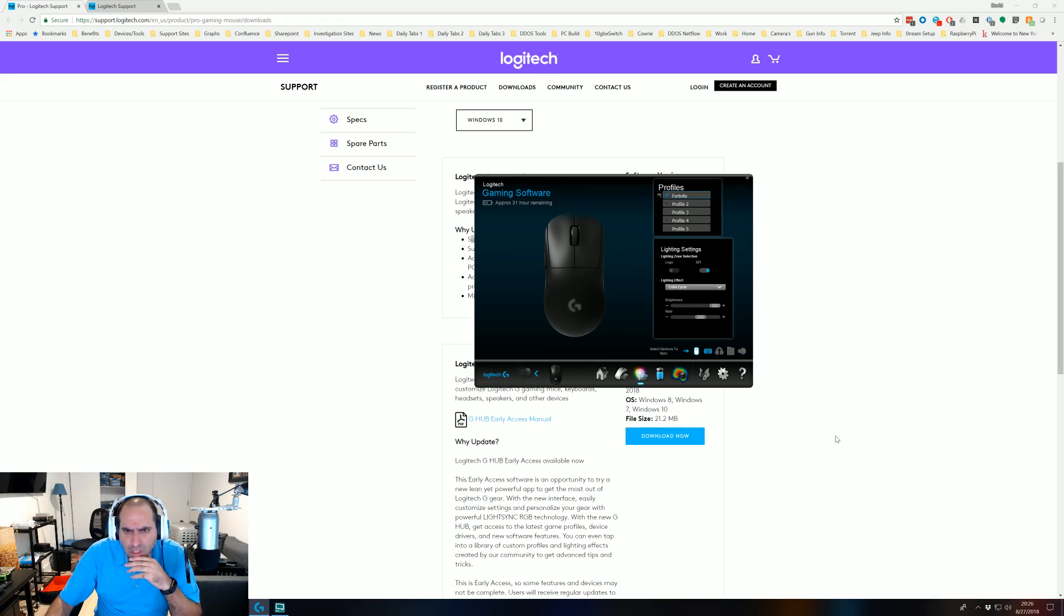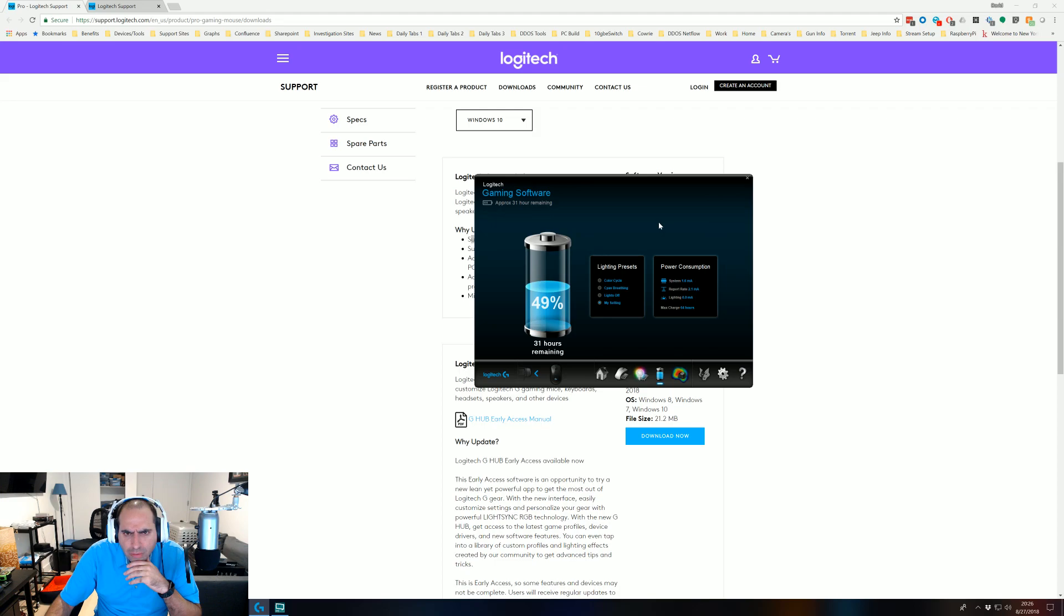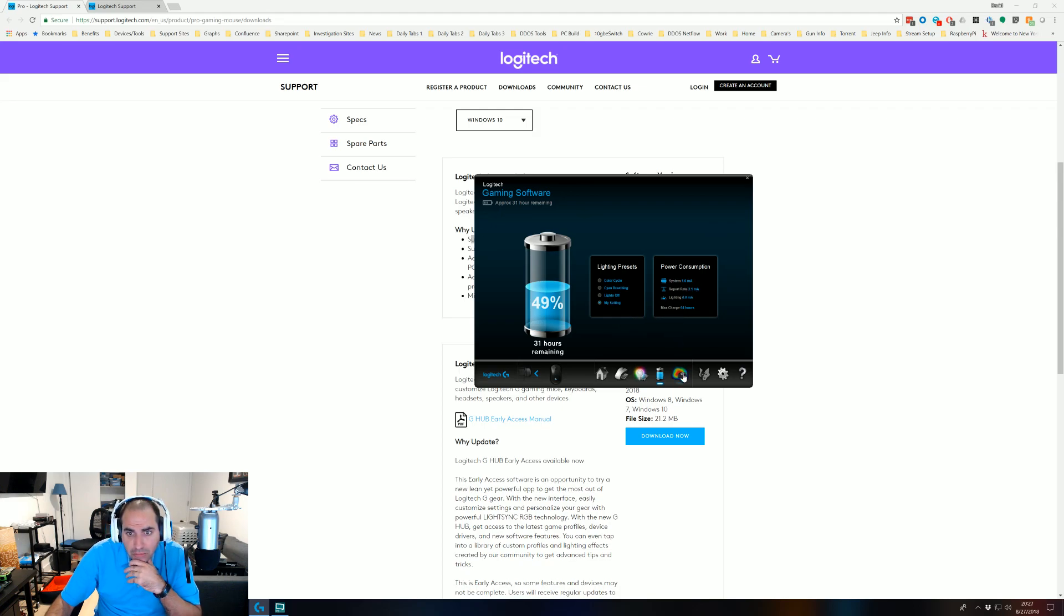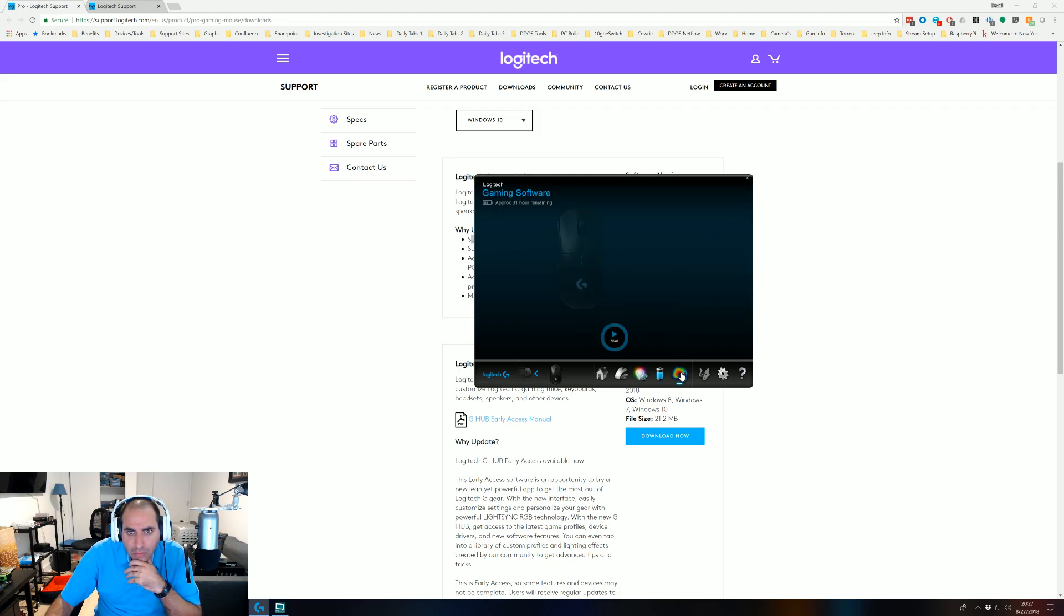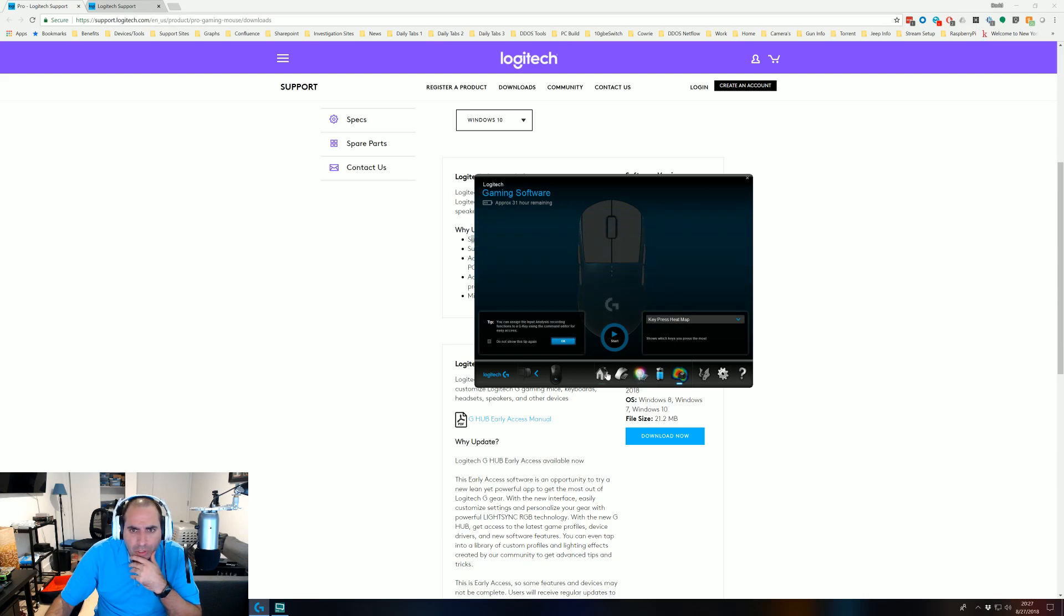You can do color cycling. It gives you how much battery life you got. But left my setting. I'm going to do, yeah, this is my setting. That's fine. Power consumption. And I guess you do heat map as well.